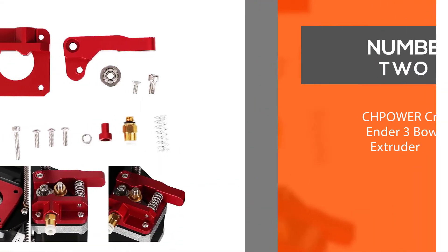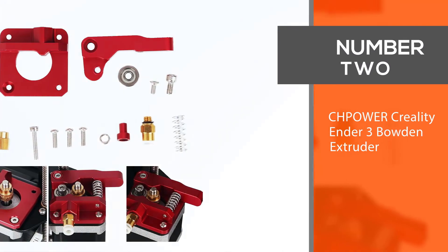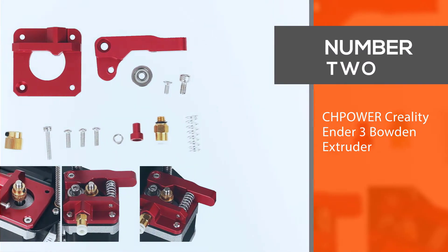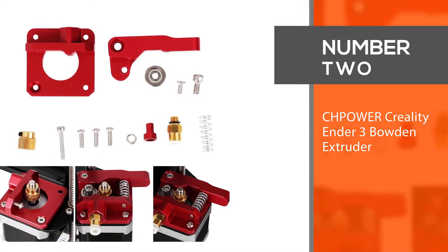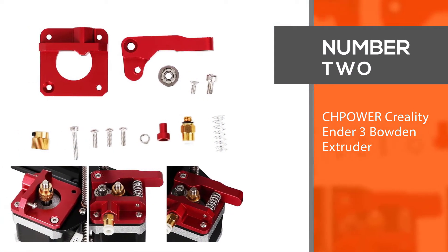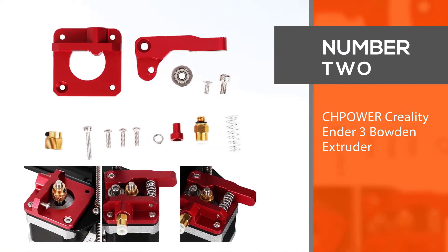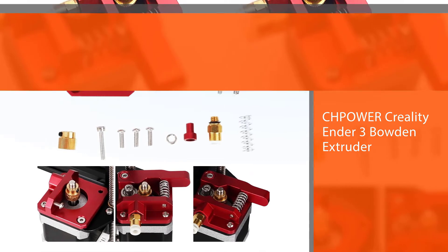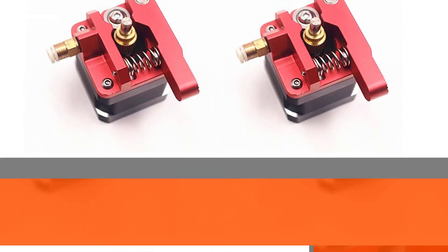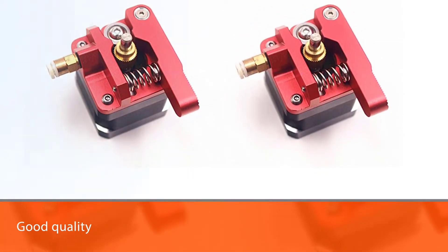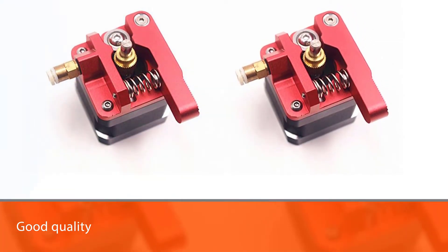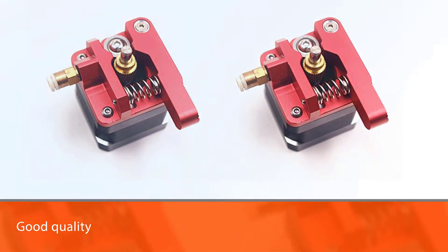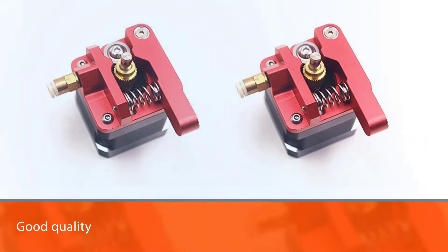Number two: CH Power Creality Ender 3 Bowden extruder. CH Power is another well-known brand among those who want to buy a good quality 3D printer extruder.